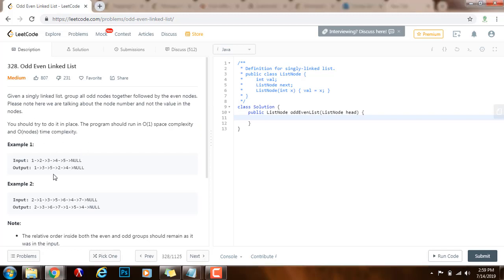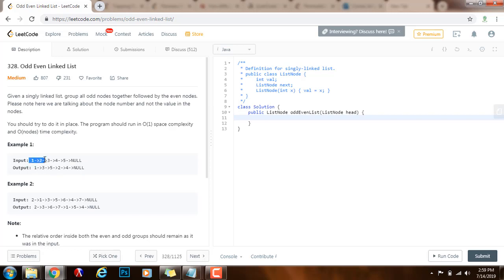They give you two examples. This is the input list and this is the output, and we have positions — position 1, position 2, 3, 4, etc. We want to place all the nodes that are at odd positions first. So nodes at positions 1, 3, and 5 are placed first, and after that we place all the nodes at even positions, the 2 and 4. So this is the output.